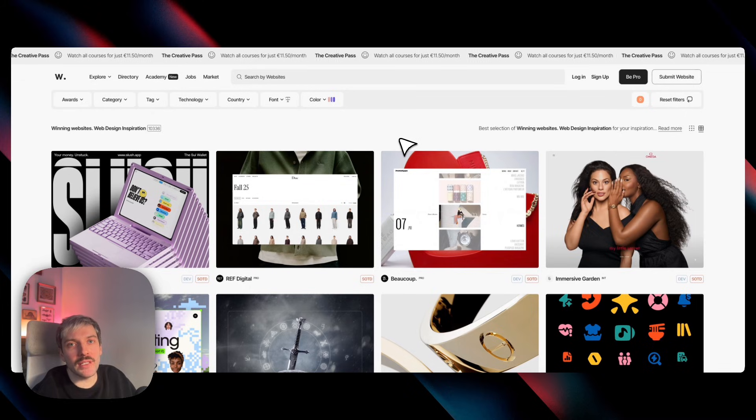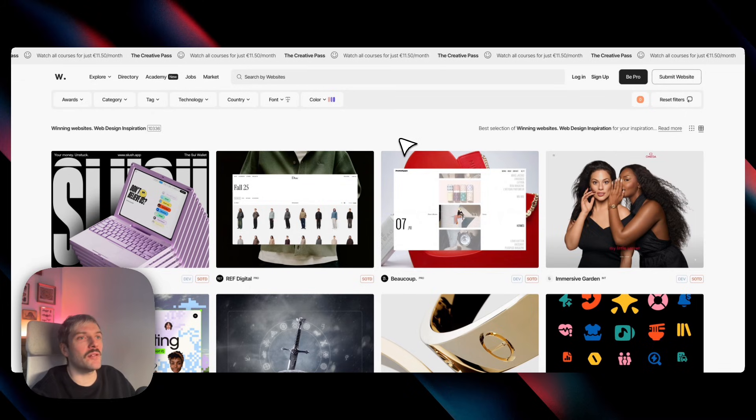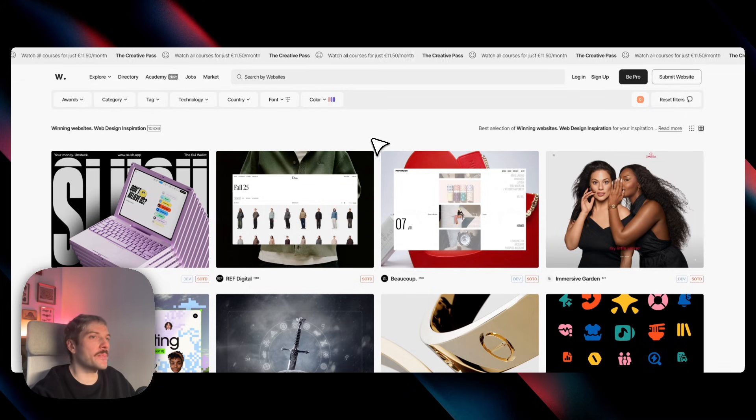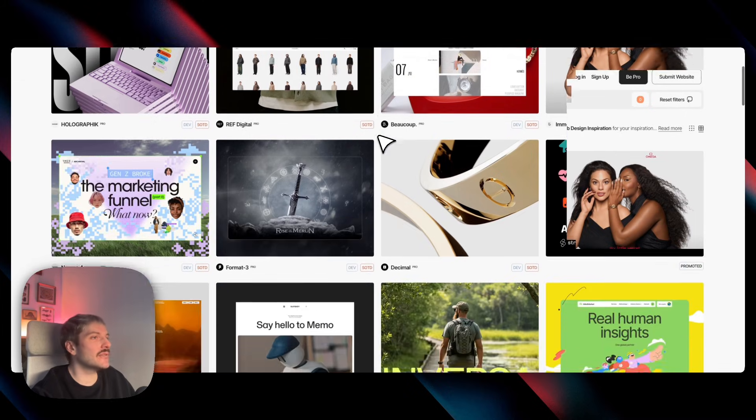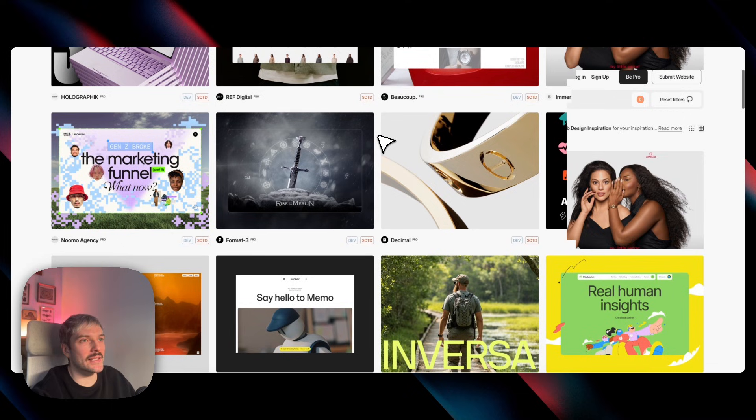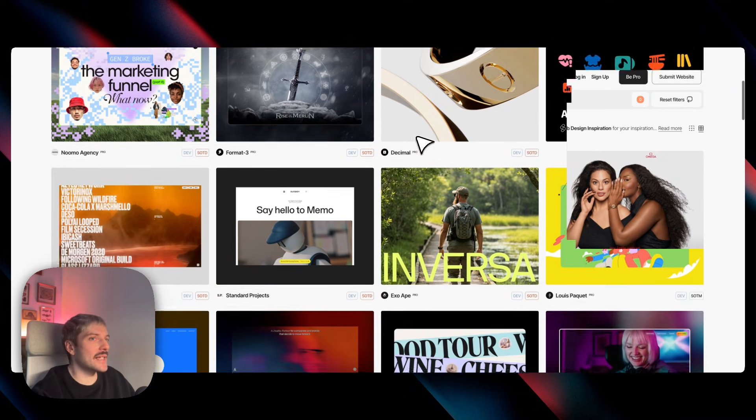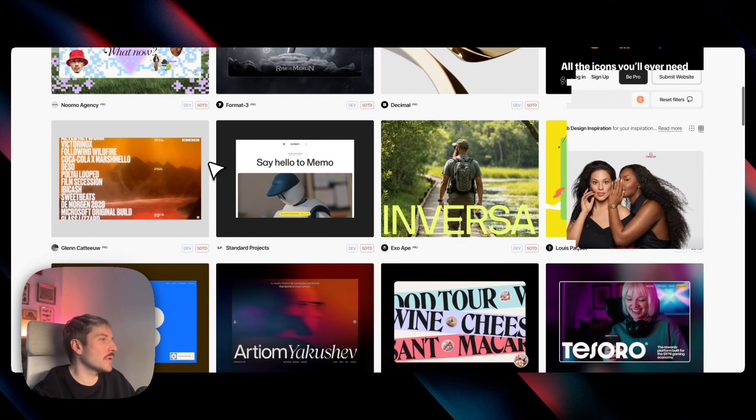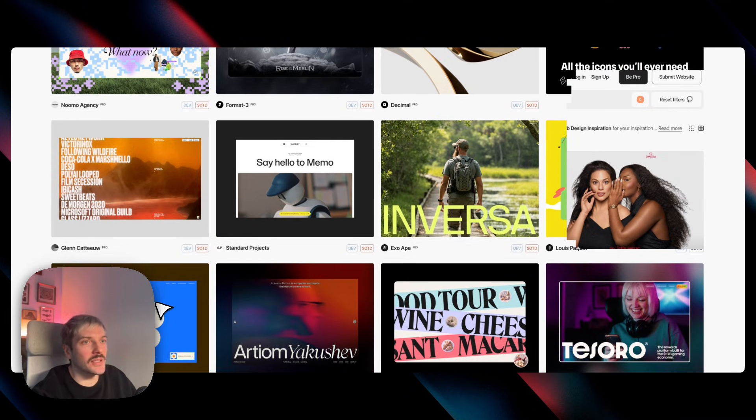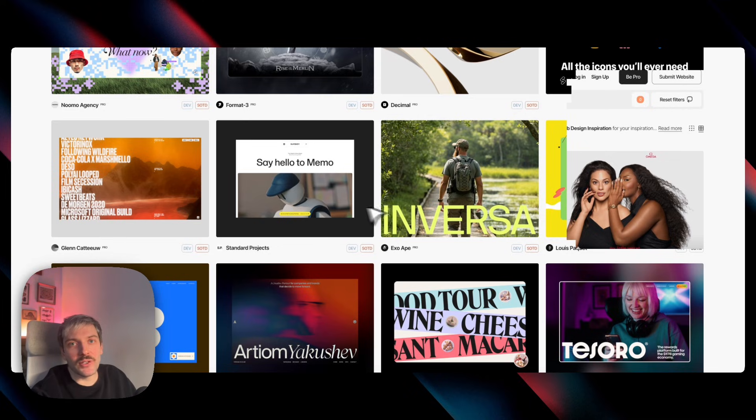To see this video trend in action, we don't have to look far. If we go to awards page and check some of the latest designs, motion is everywhere. Whether it's a video, a shader or maybe an animation, it might even be some combination of all three actually.